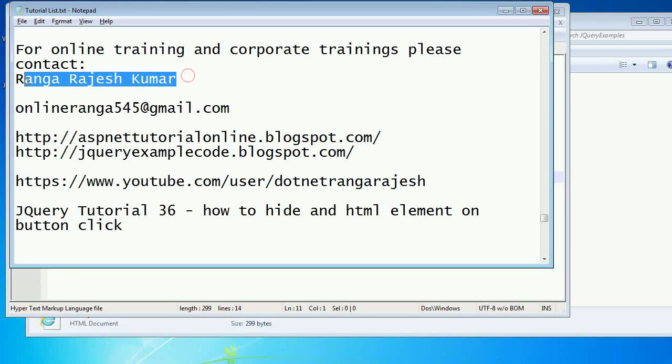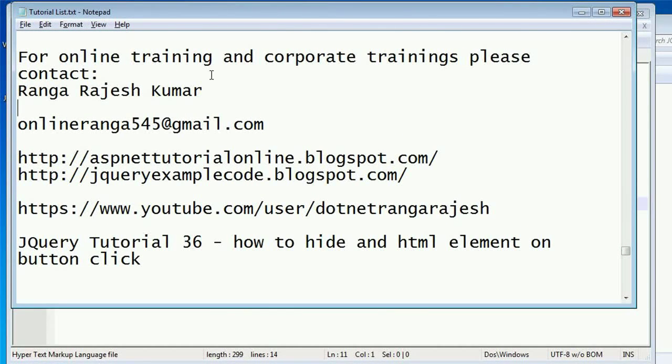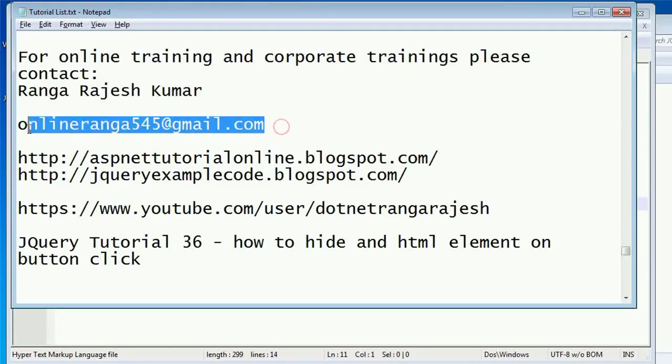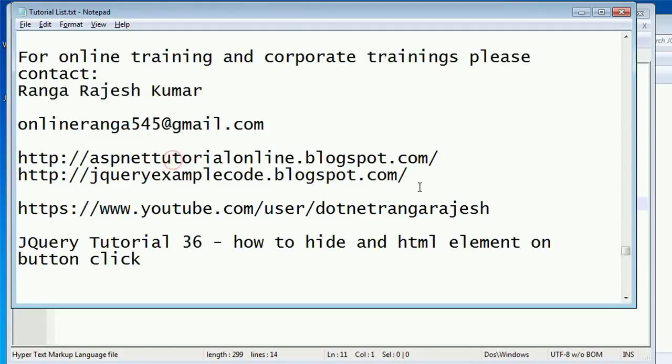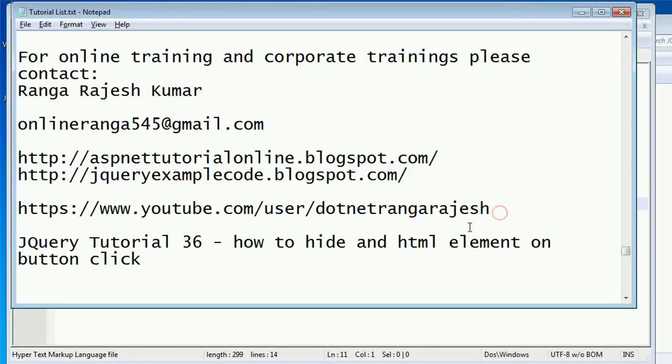Hi friends, I am Rangarajesh Kumar. You can contact me for online training or corporate training through this email ID, and these are my couple of blogs and this is my YouTube channel.